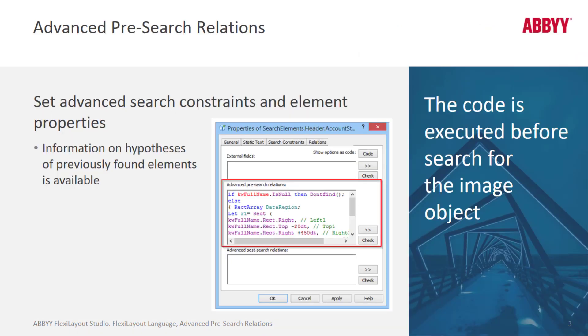The first thing to notice is where you write code for advanced pre-search relations. On the advanced tab, it's underneath the external fields above advanced post-search relations in the advanced pre-search relations.